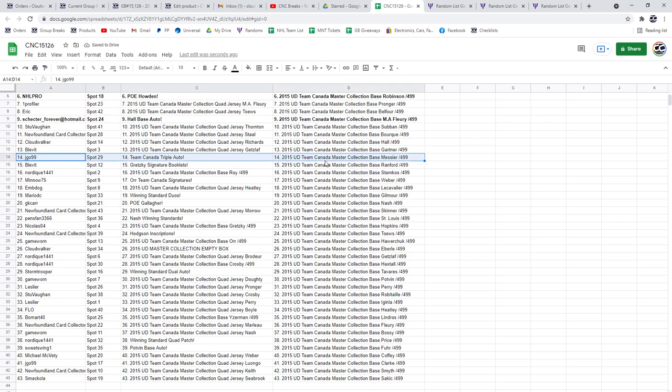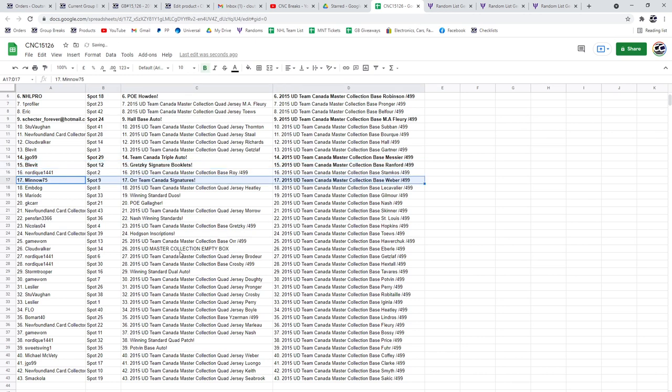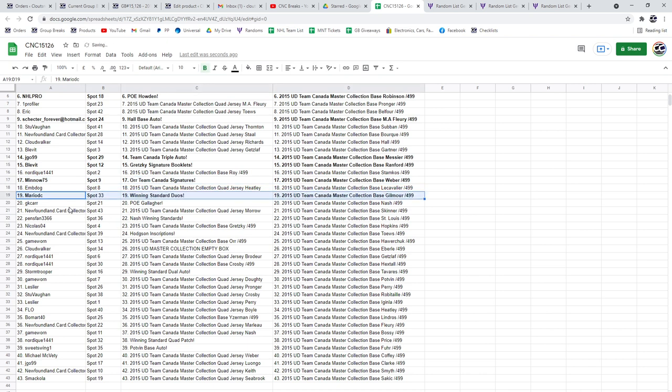The Team Canada Triple is going to JGO, Blevitt has the Gretzky, congratulations. The Orr to Minnow75, Mario DC has got the winning standard duos.